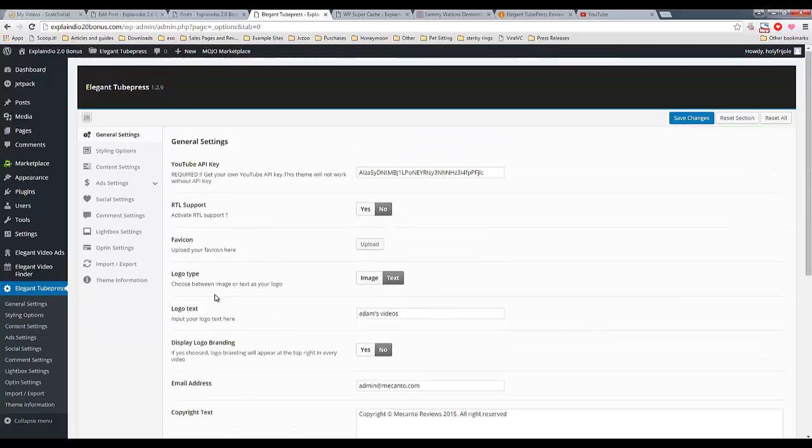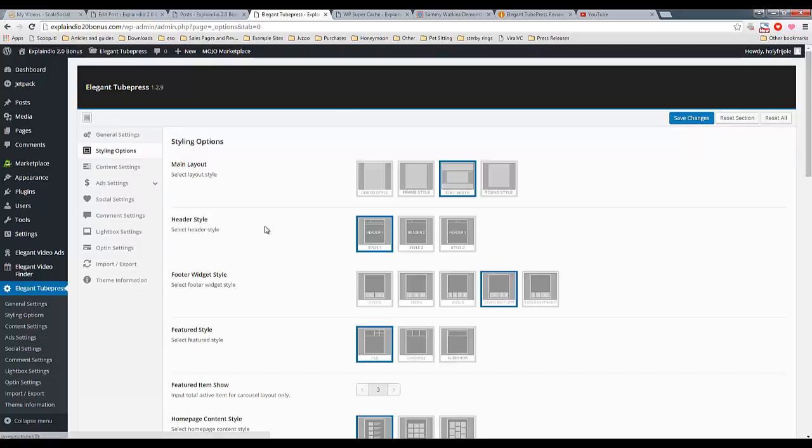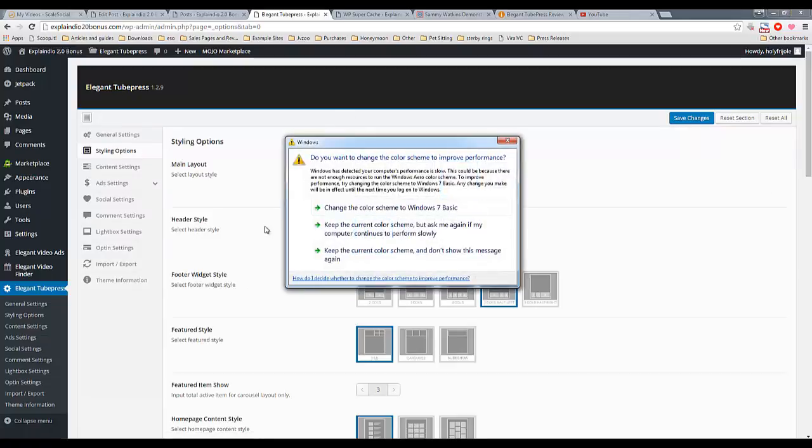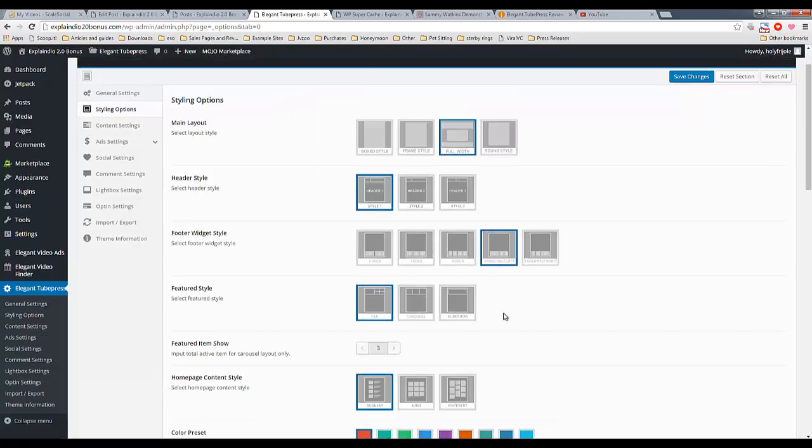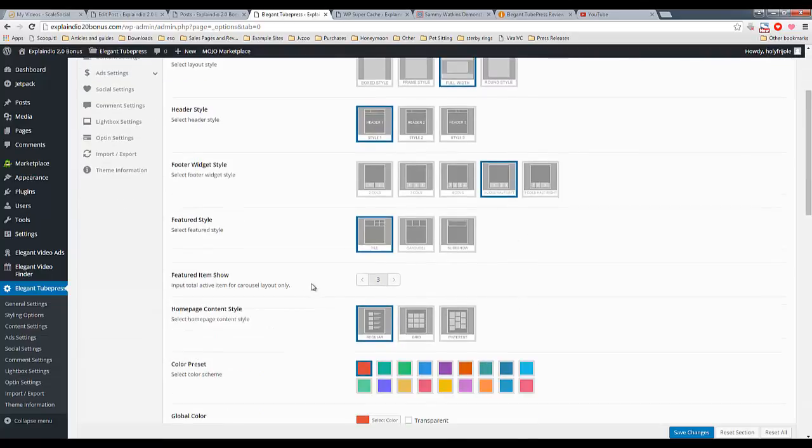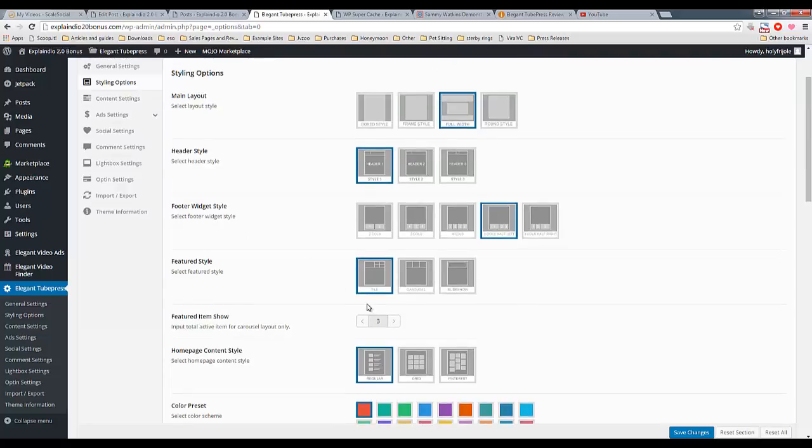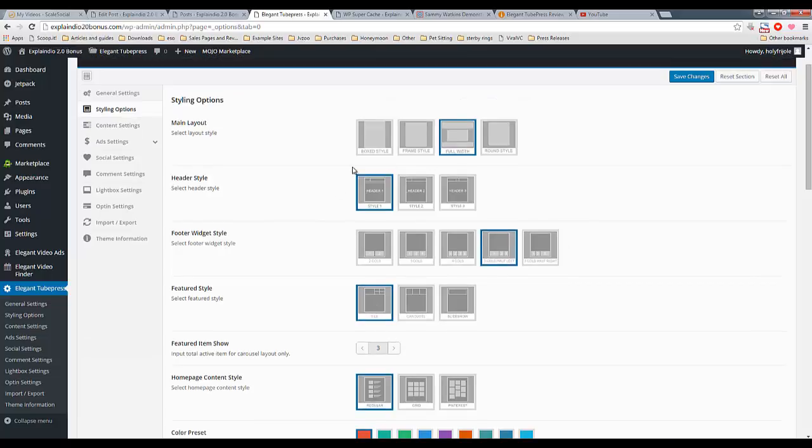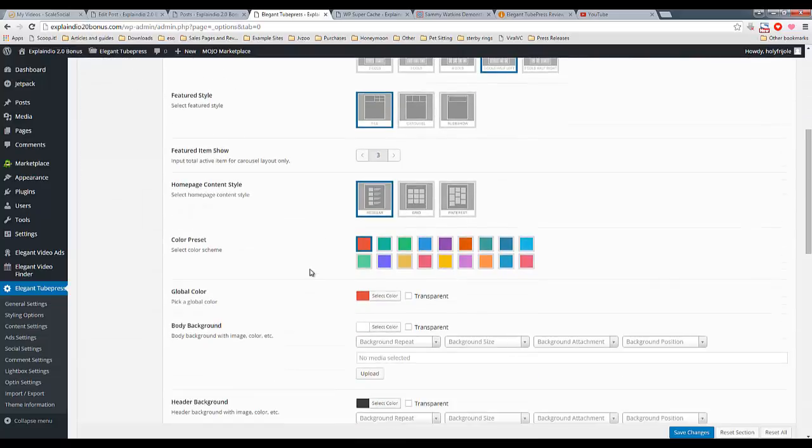Okay, so as you go into styling, this is basically allowing you to change the default layout of the theme itself. You have a good amount of flexibility here as far as how many featured items you're going to show, how the page is going to be set up. And right now I have mine as the default, but you can easily change this to tiled, carousel, slideshow, really whatever you want, box style, frame style, all kinds of stuff. The color can be changed.